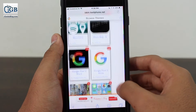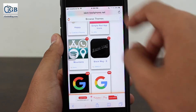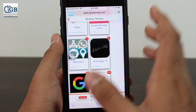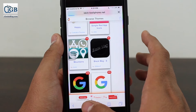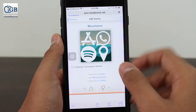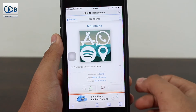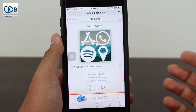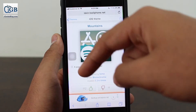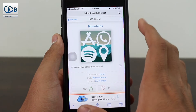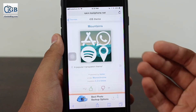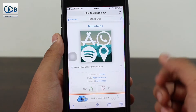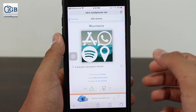My personal favorite of all the ones I've checked is the Mountains theme, so I'll be installing the Mountains theme here on my iPhone 7 Plus to show you guys how the process works. Just to note — the process for all the themes shown on the previous page is the same, so just select whichever theme you like and install it on your iPhone.